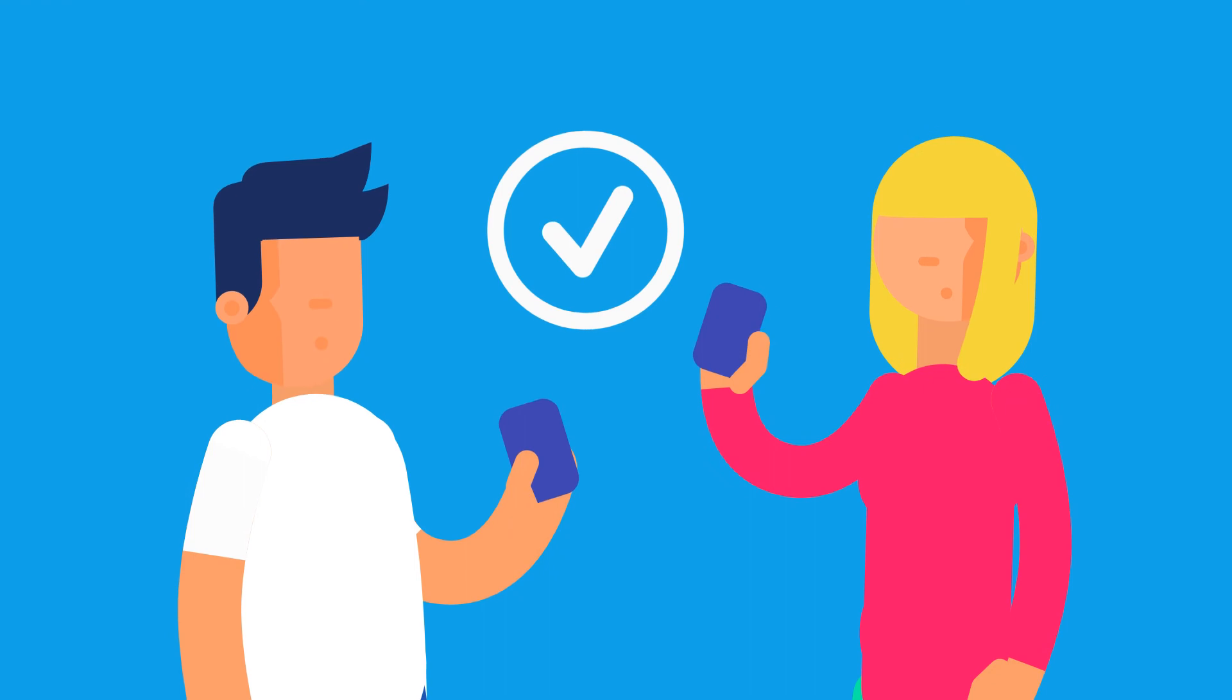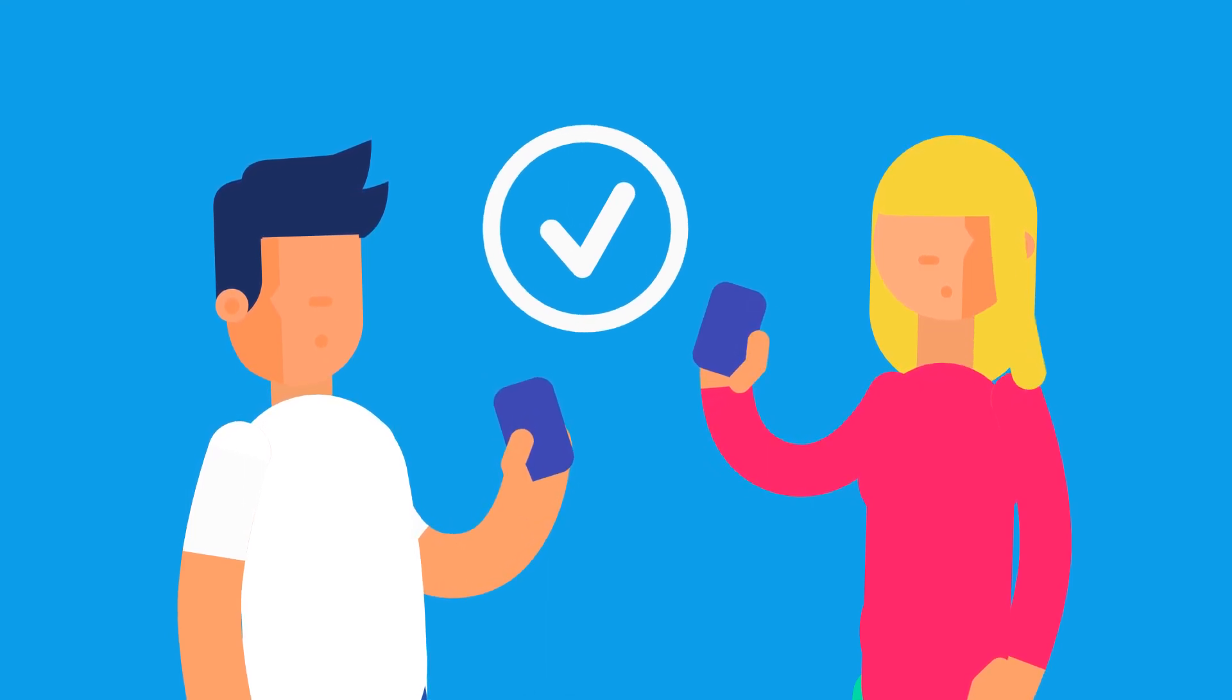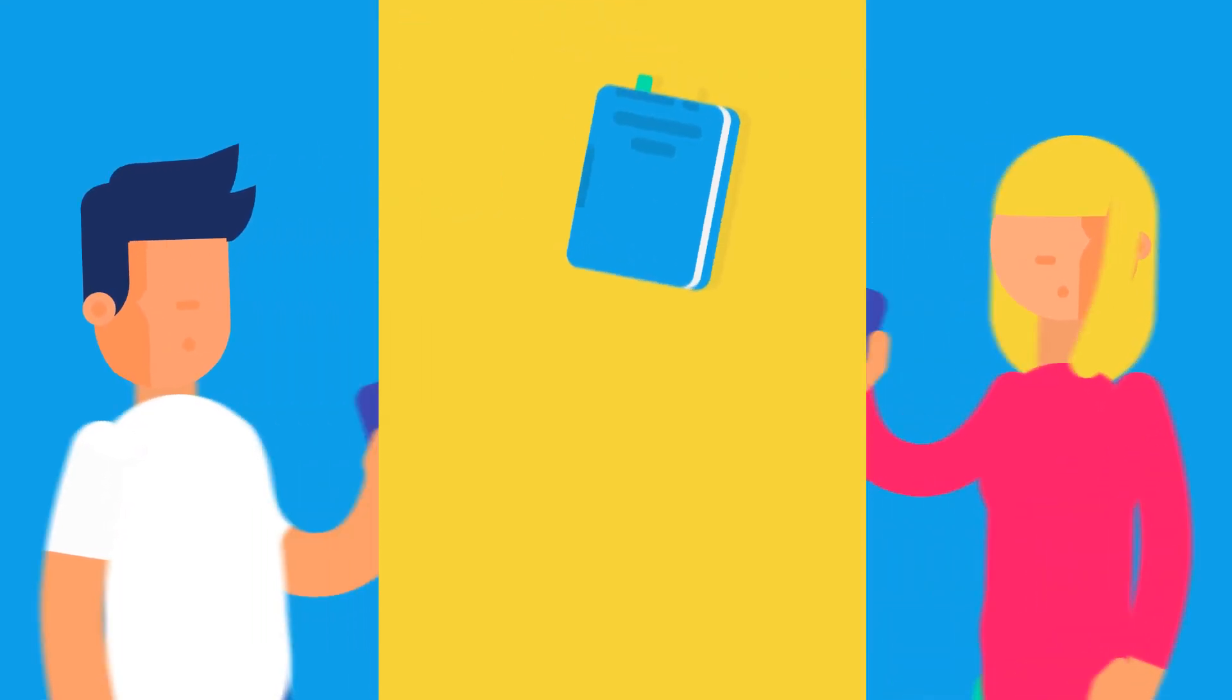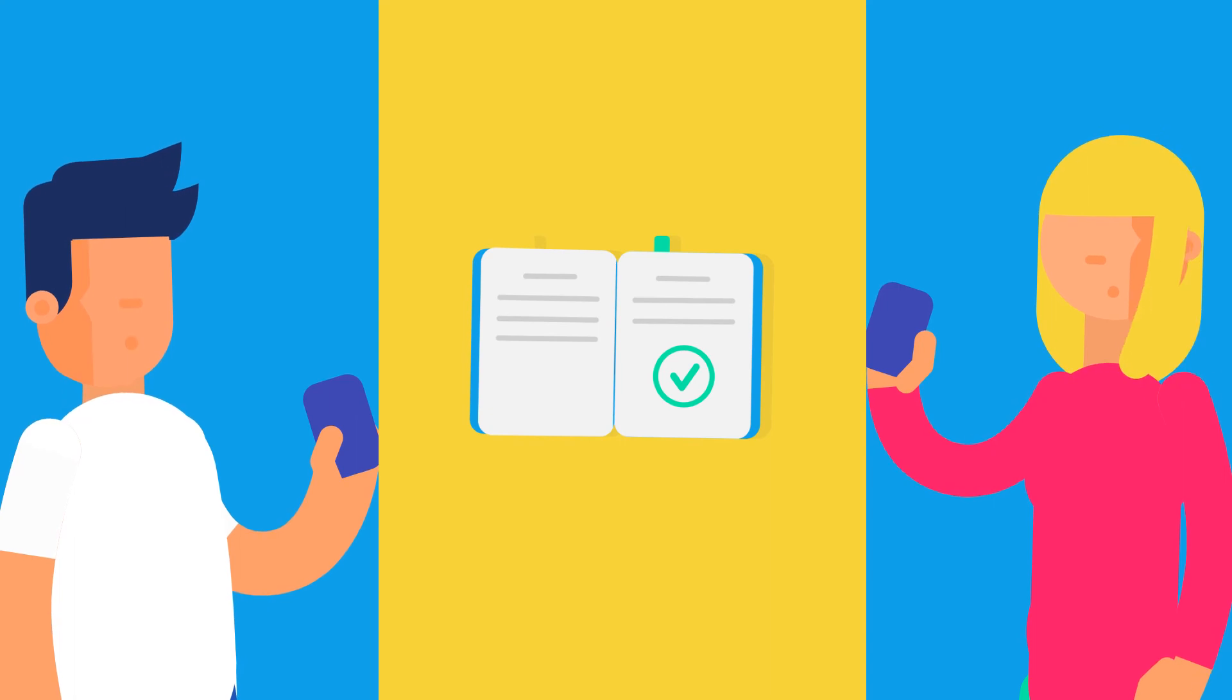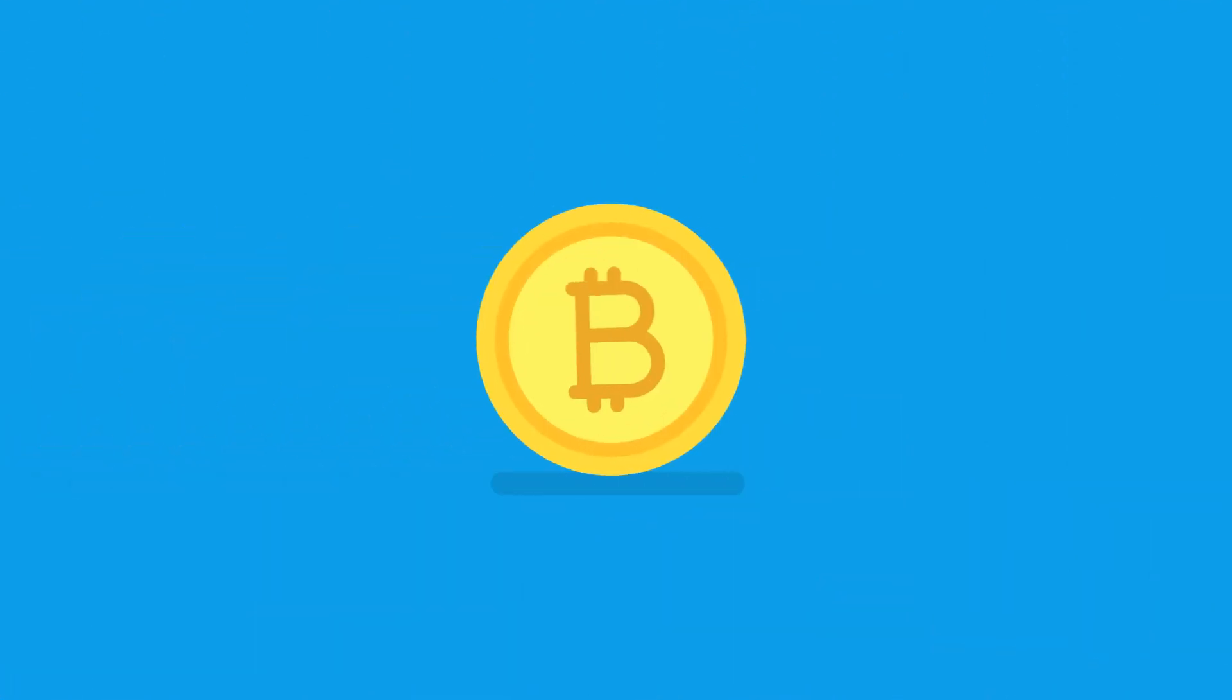This means a blockchain can be accessible to the public. Anyone can go back in the ledger and verify that a transaction took place. The most famous example of blockchain is Bitcoin,